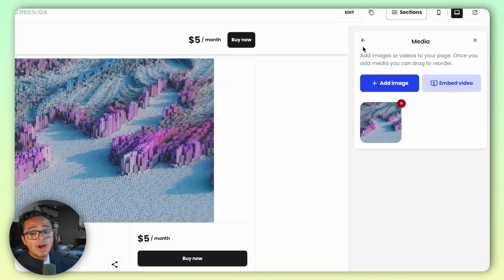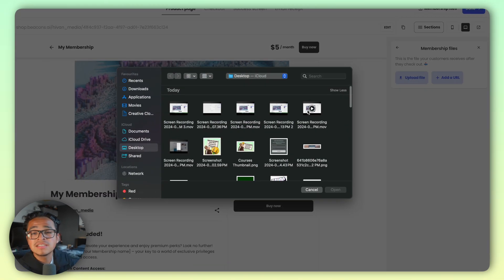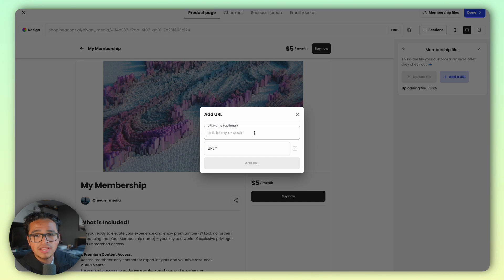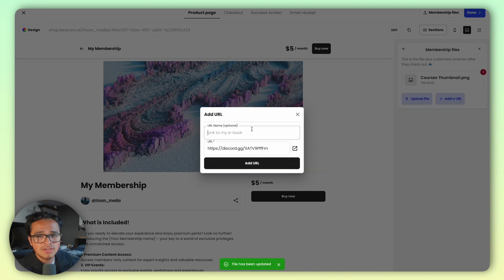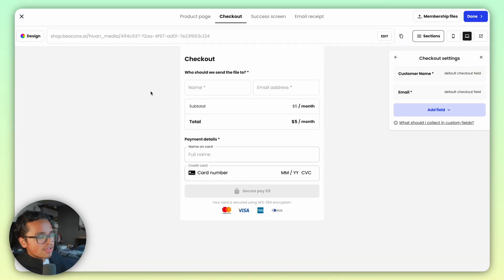Change the description right here, and below that you can change the pictures or add videos about your membership. Under the media folder, you can add membership files or links. These links can be anything such as a Discord channel link, a private Instagram, a newsletter, a Notion site — stuff like that. These people will get those files or links after they make their first payment.